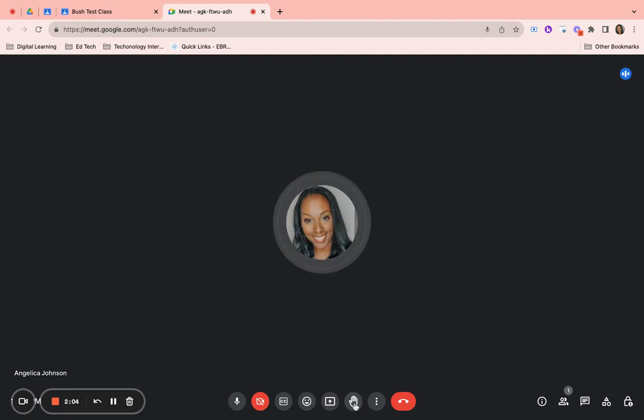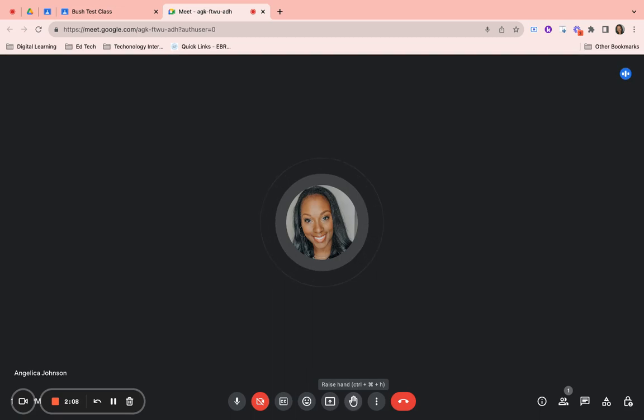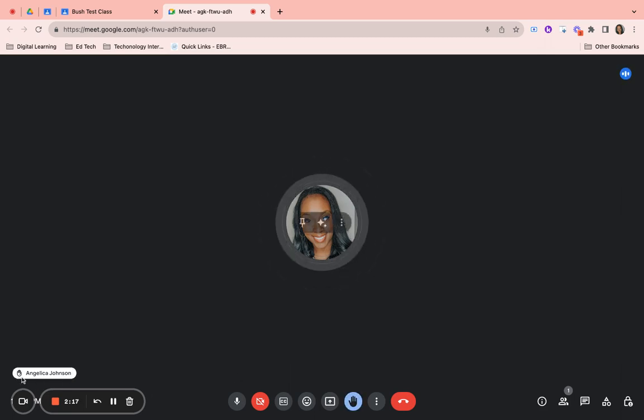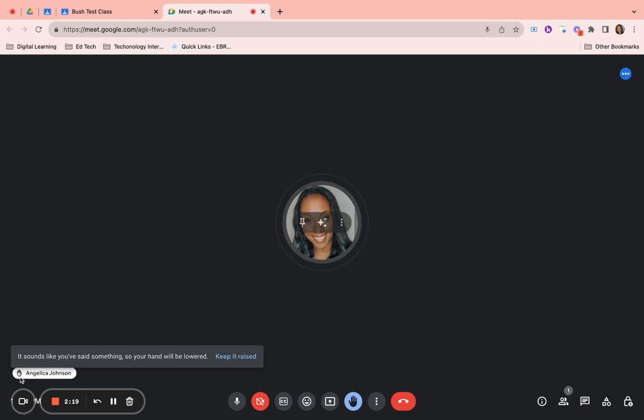Our last feature is our raise hand feature. Just like when we're in the classroom to get attention or to ask a question, we raise our hand. Simply click on the raise hand and it will show your name and that your hand is raised.